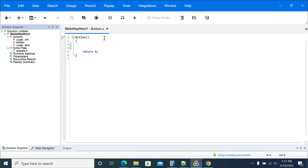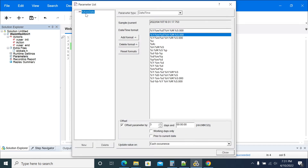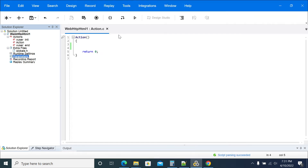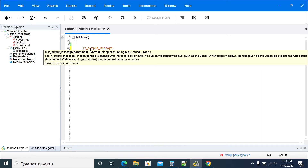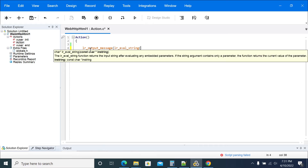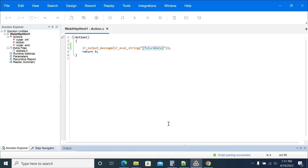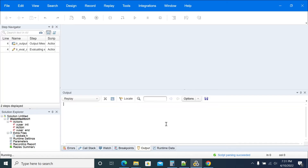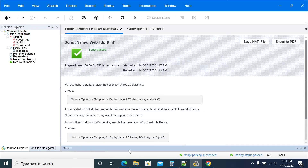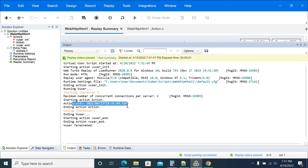I will take the parameter name — I will name it 'LR underscore output message' and use LR underscore Eval String. Just replaying it now. And I get a future date: 2022, fourth month, 13th date. If you go to output you will see the time shows 13. So we can get the future date in this way.